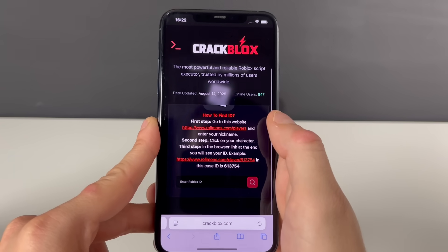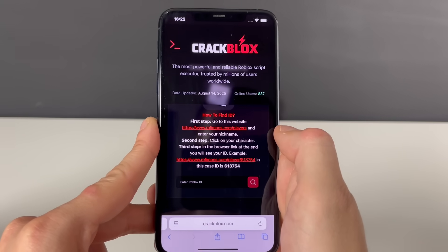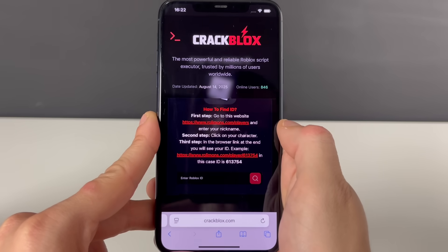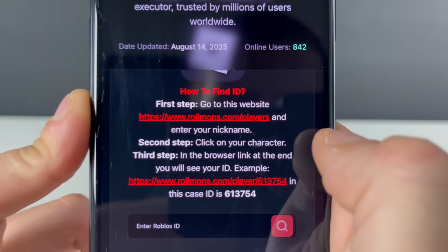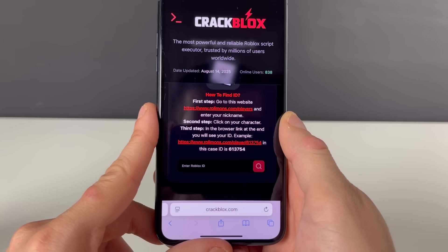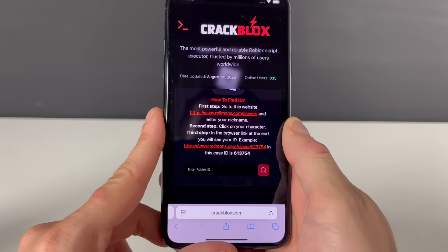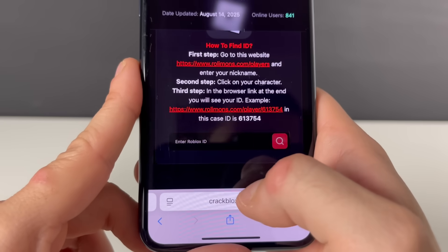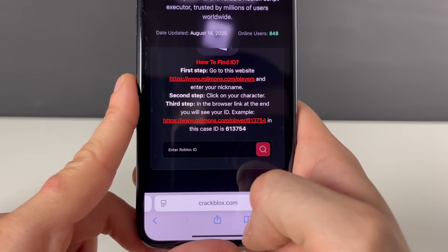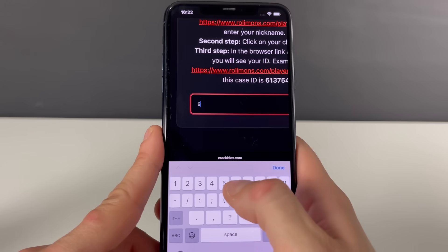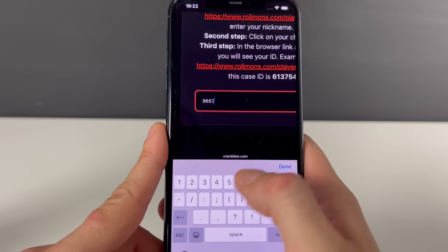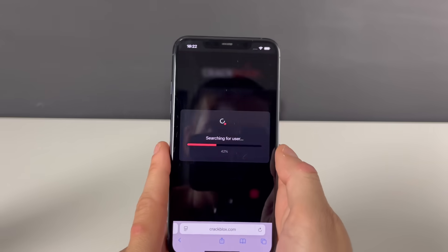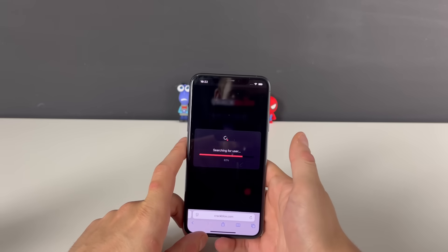Right here we just need to enter a Robux ID. If you don't know that six-digit number, go to this website, enter your Roblox nickname, click on the character as soon as it pops up, and copy that link. Where it says 'Enter Robux ID,' it will scrape your exact Robux ID. Then just click on the search button and we are now one step closer to receiving the Delta Executor.